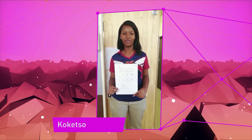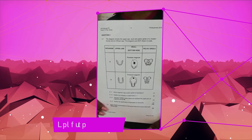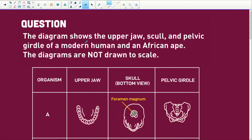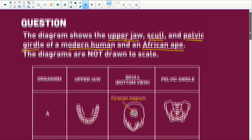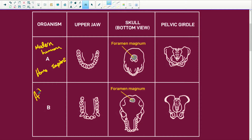I need your assistance with a question on evolution. The diagram shows the upper jaw, the skull — remember the skull is the cranium and the facial bones — and the pelvic girdle of the modern human, which is Homo sapiens, and the African ape. The diagrams are not drawn to scale. Organism A is your modern human, Homo sapiens, and organism B is the African ape.